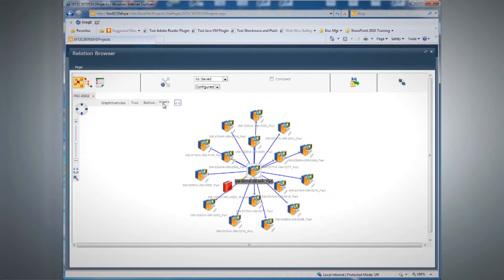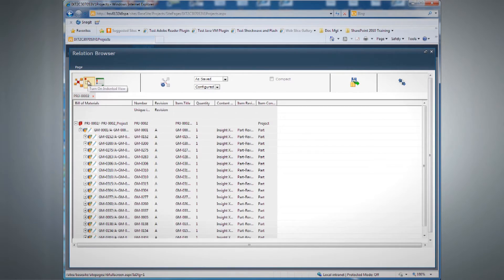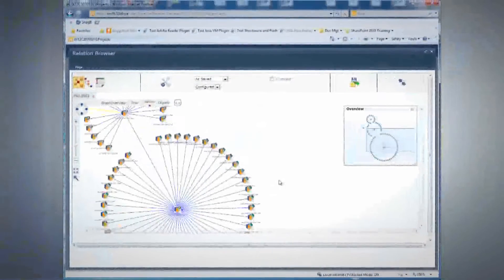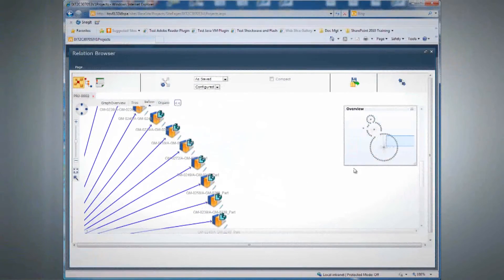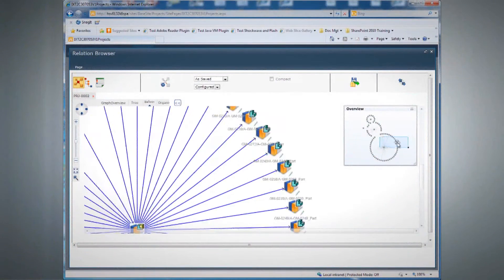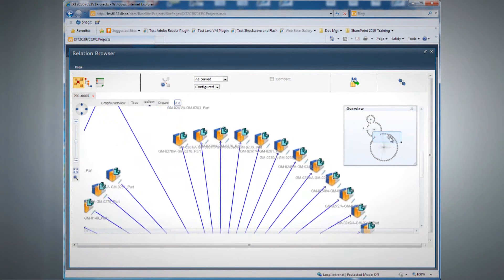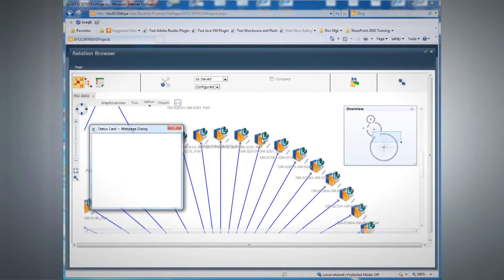Insight XT provides state-of-the-art dynamic visualization of all design relationships, including product structures, ECRs, ECOs, projects, and related documents.